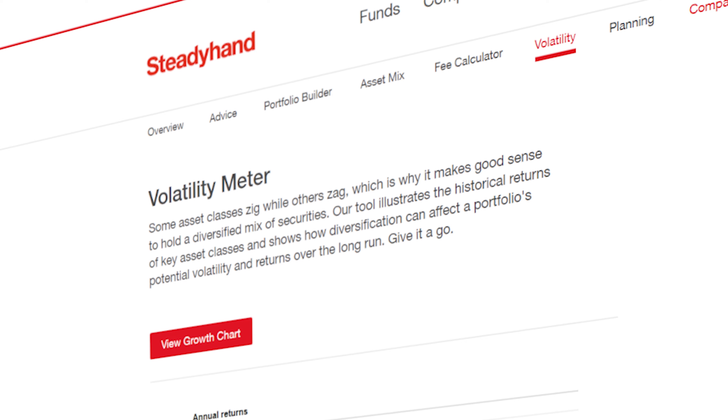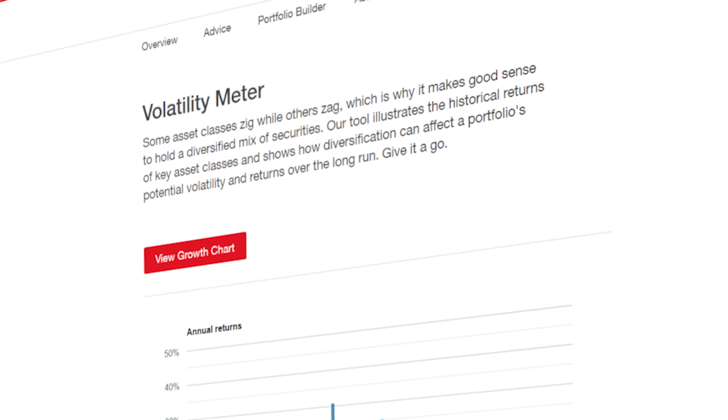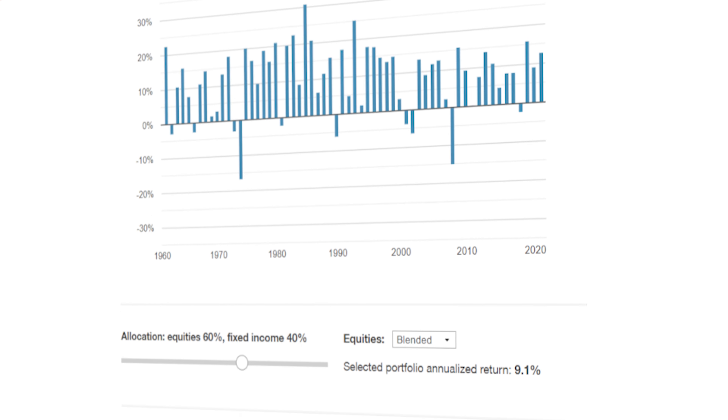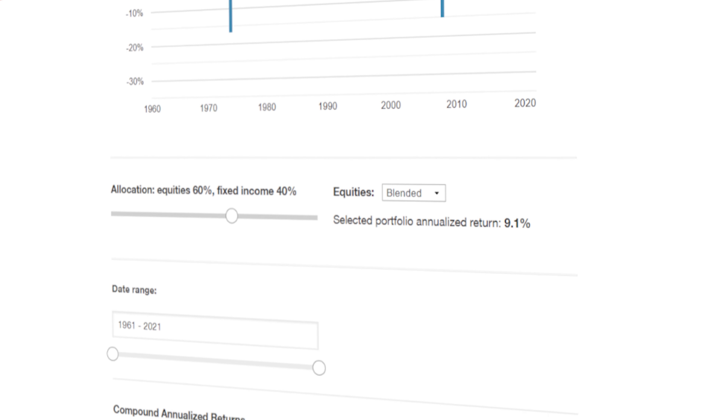Welcome back to the SteadyHand YouTube channel, where we help you have a simpler, more enjoyable investment experience. Today, I'm going to show you the volatility meter. This investing tool is easy to use, it works for different portfolios, and best part — it's totally free.